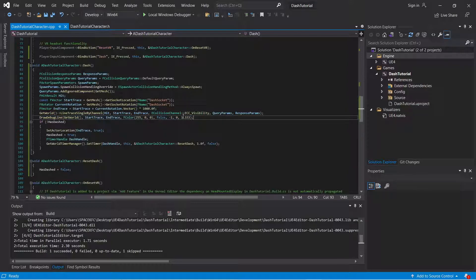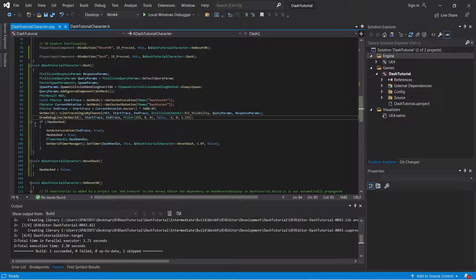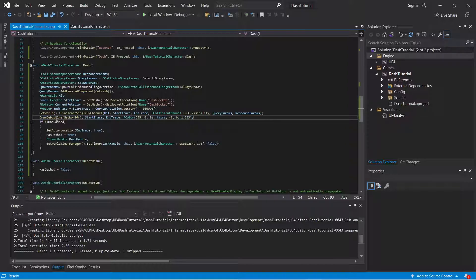You don't want that for this. You want the line trace to fire off and use the distance of that line trace to be able to create a dash. Or you're going to create debug line trace.